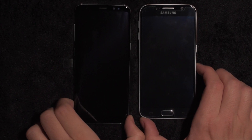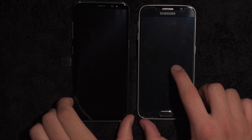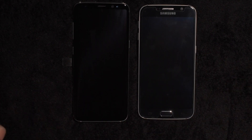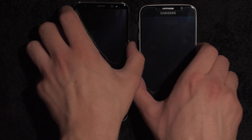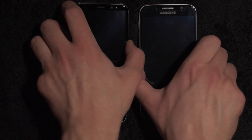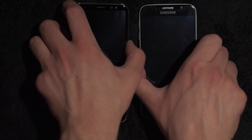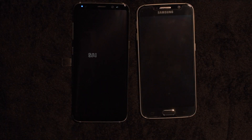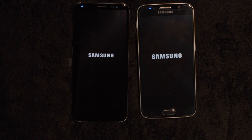Hey everyone, in today's video I wanted to show you a speed test between Galaxy S6 and Galaxy S8. We're gonna start with startup time in one, two, three. Now I fight with Galaxy S8 a little bit. S6 was reset to factory settings a while ago, so this is one thing to keep in mind.